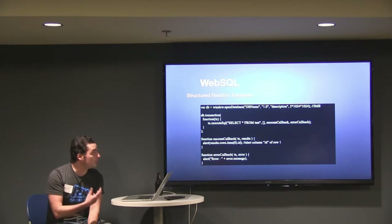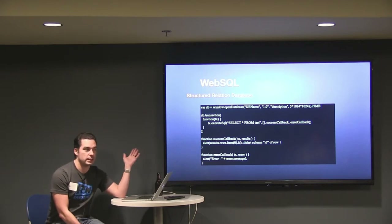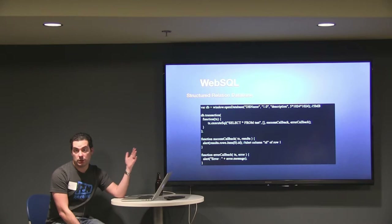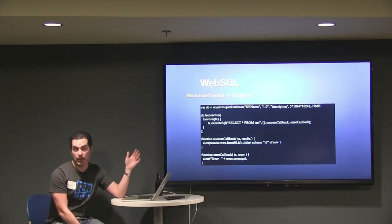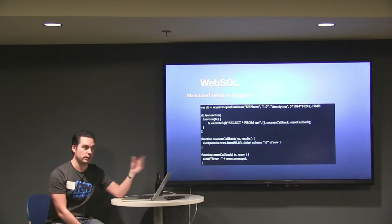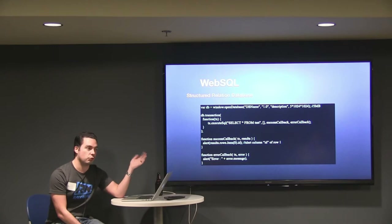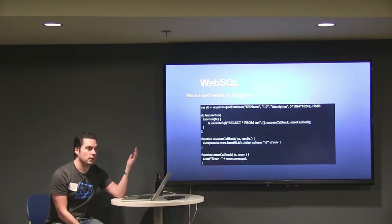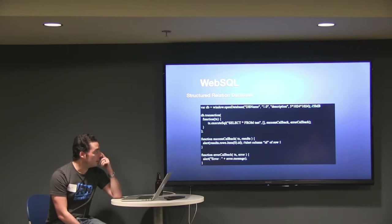WebSQL is all asynchronous, so you're dealing with a bunch of callbacks. You create a transaction and tell it what to do on success. I give it a query, any parameters, and two callbacks — what to do on success and what to do on error. It's more complex than local storage, and you also have to know SQL to use this protocol, which fewer developers know today.